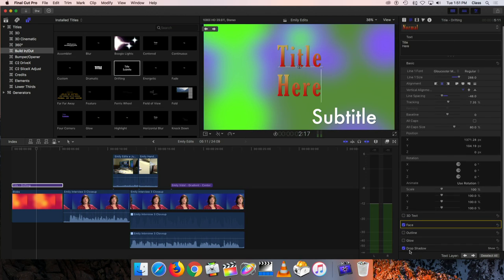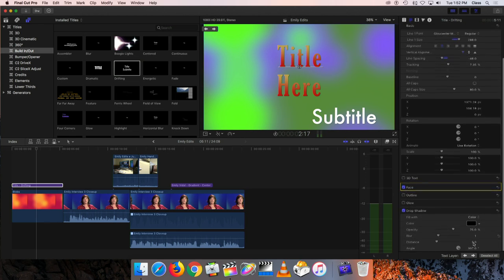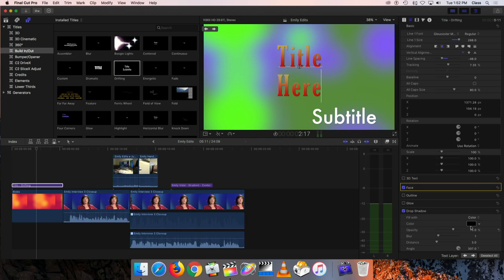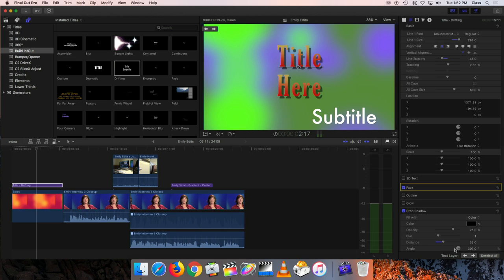The text already has a drop shadow applied, as shown by the little check box. I can turn off the drop shadow currently on the letters or go in and adjust it. Clicking the show button and scrolling down, I can fill the shadow with color or gradient. More importantly, I can adjust the distance of that shadow - how far away it is from the letter it's attached to. I can adjust its angle by rotating the little control, and I can adjust things like blur to make the shadow softer by increasing the amount of blur.